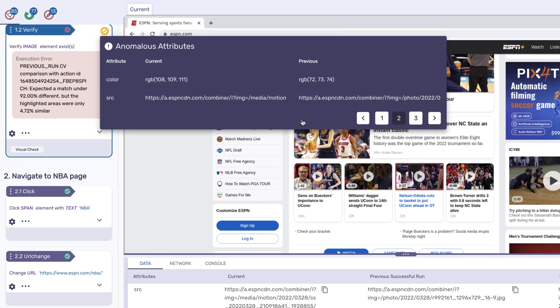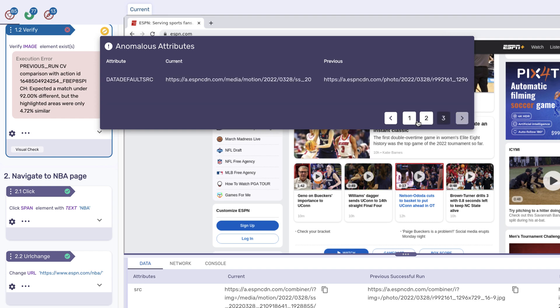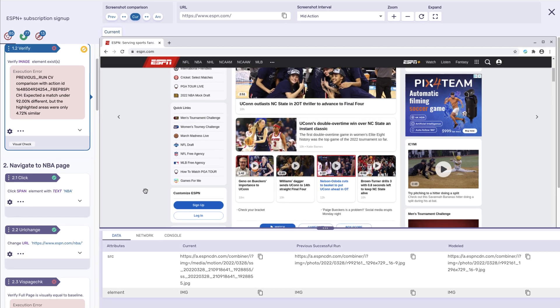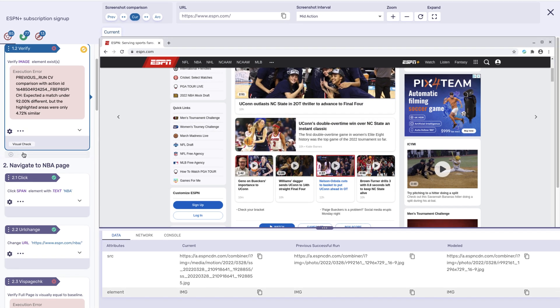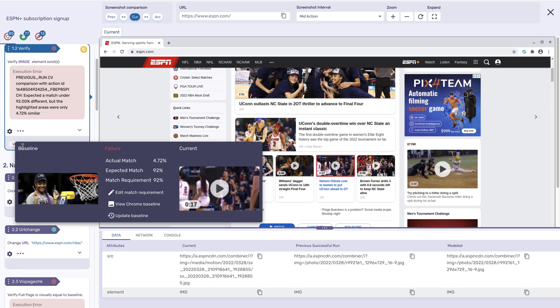Anomaly tags show you attributes that changed from previous runs. For element-based visual verifications, easily see the baseline and current image comparison on any step.